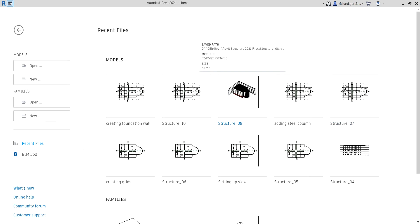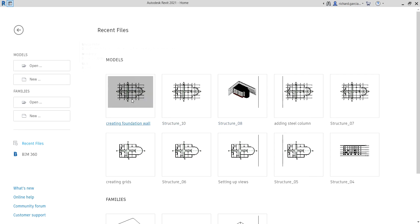What's up guys, Learning with Rich here. In this video we are going to talk about foundation. Our first topic is going to be how to add a foundation wall, so let's open up our exercise for that.